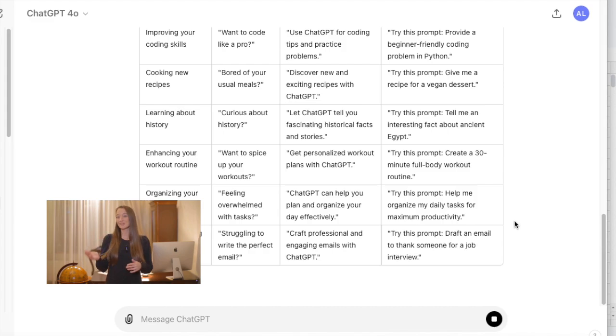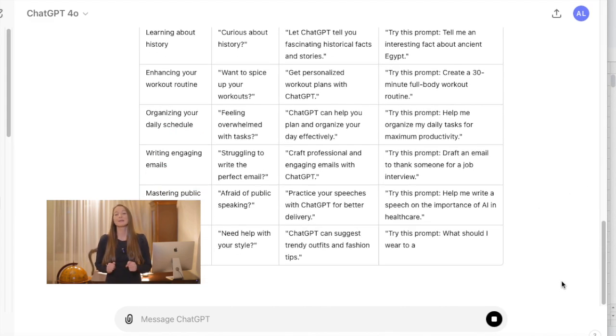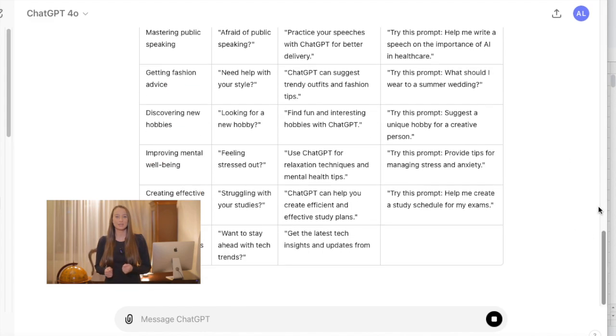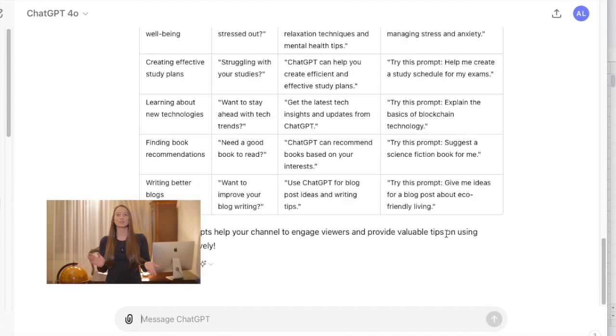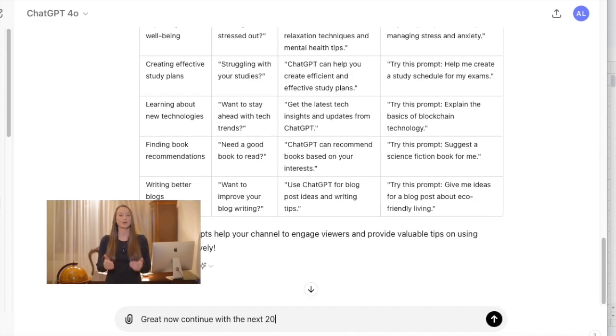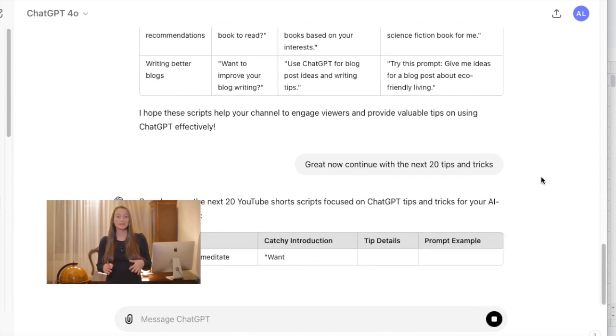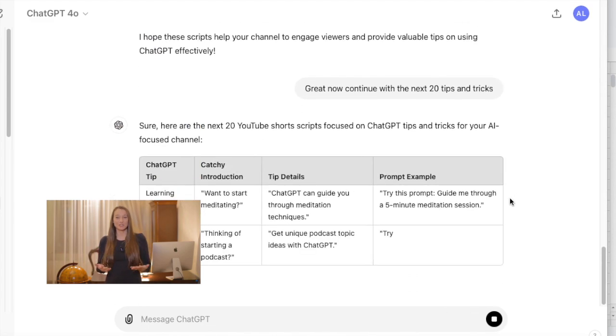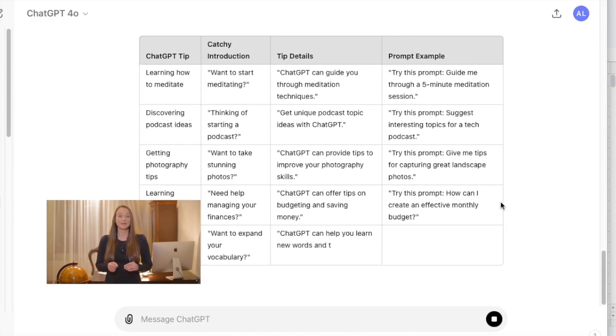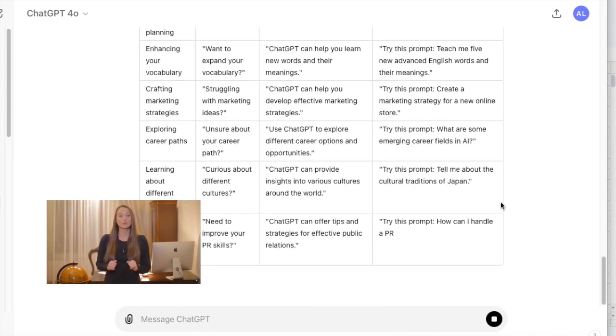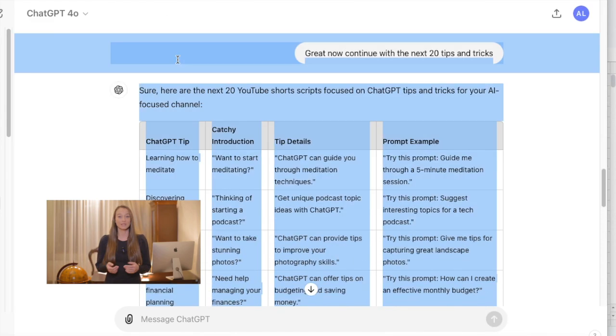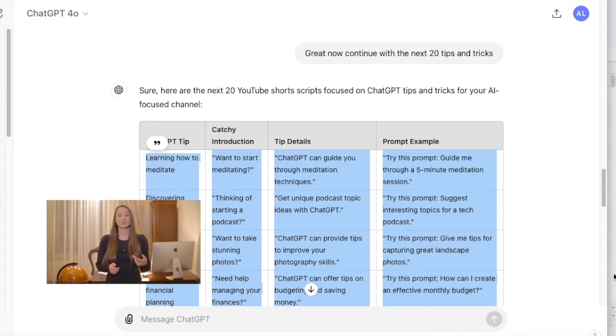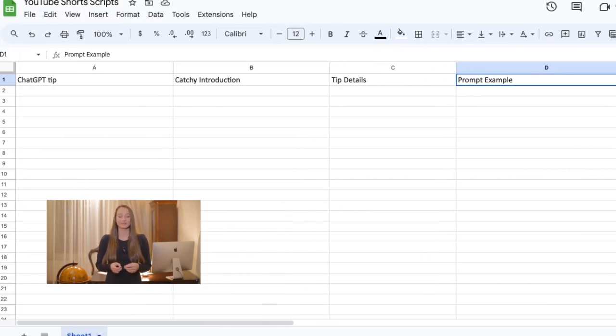Currently, ChatGPT has a context window. This means that it can only generate a certain amount of the text at one time. So now you would need to continue this process in the same chat until you get the same number of scripts you're looking for. And now you can just copy and paste everything into a Google sheet, all your scripts that ChatGPT has created for you.